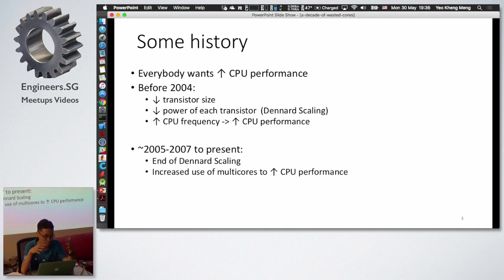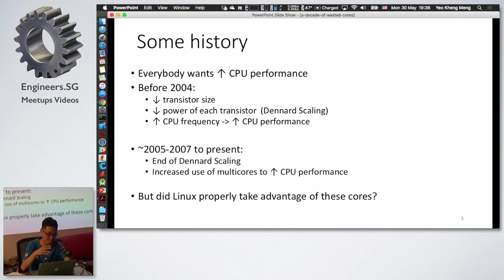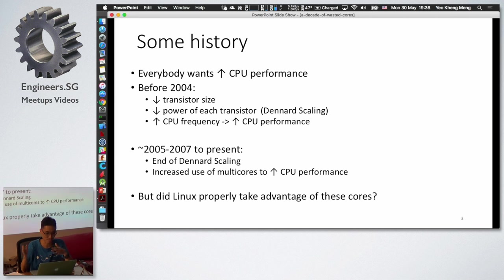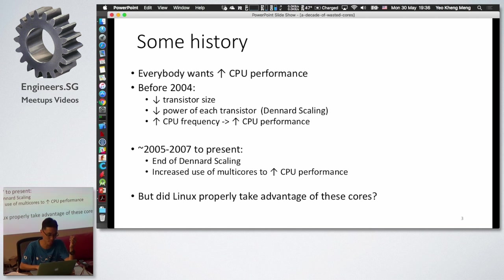This breakdown led to a transition to multi-cores. The question is: did Linux properly take advantage of this? That's why this paper is called 'A Decade of Wasted Cores' — because from 2006 onwards, there was greater use of multi-cores but Linux may not have used them well.